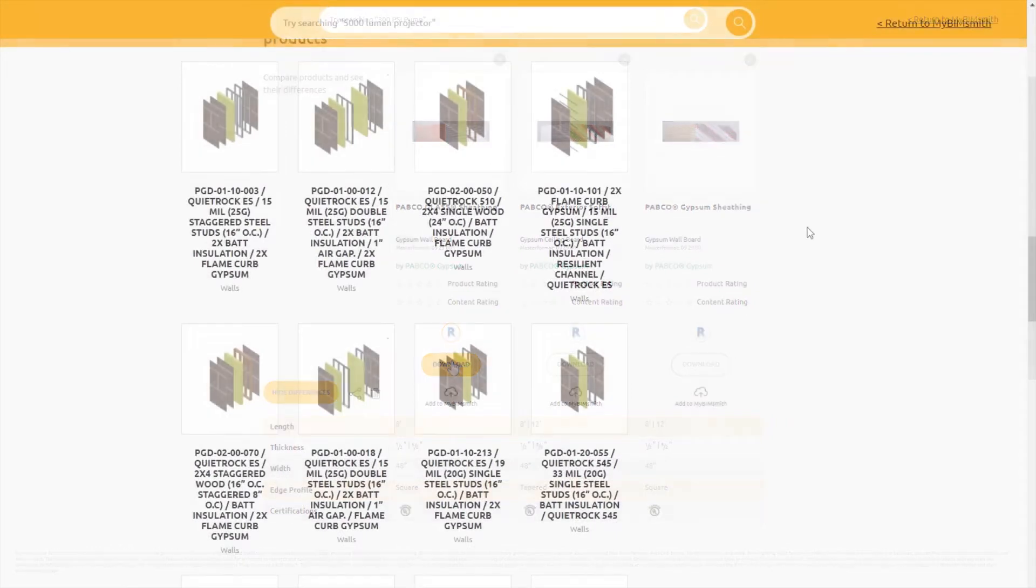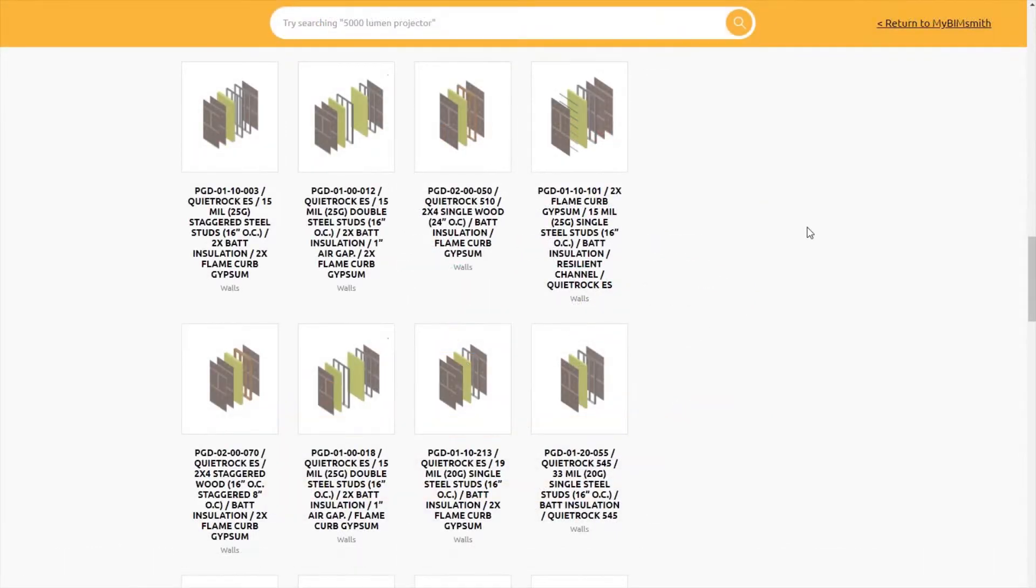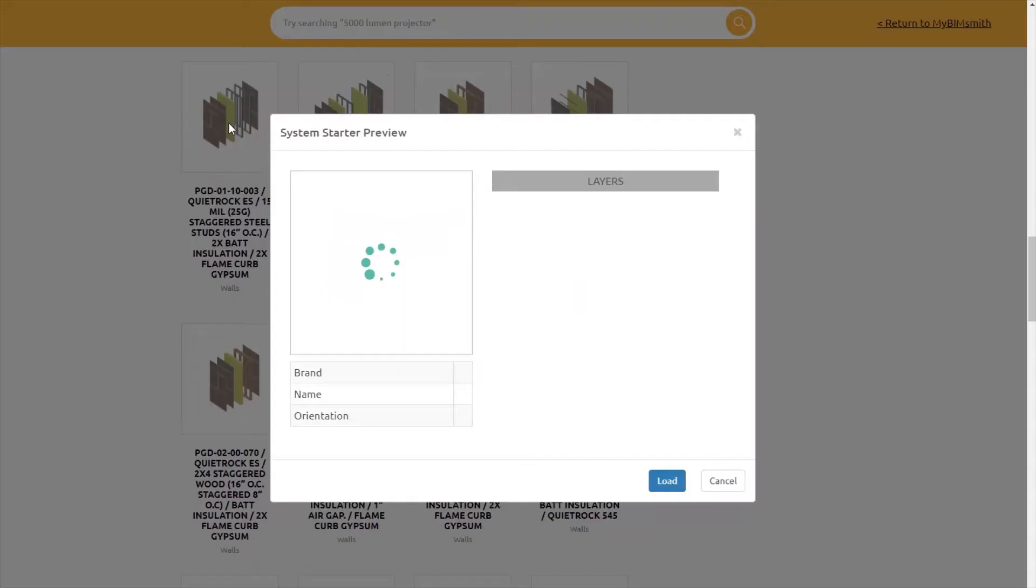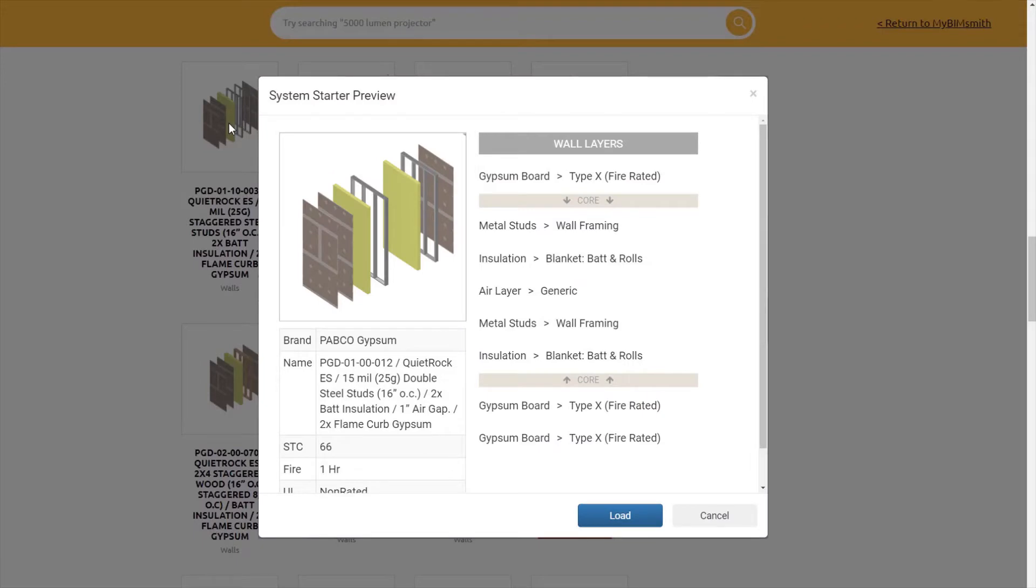You can also browse the Pabco Gypsum library of pre-built Revit systems that have been set up to meet specific STC and fire ratings, eliminating the guesswork.